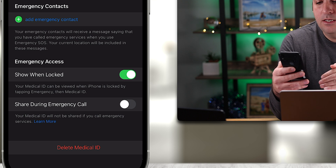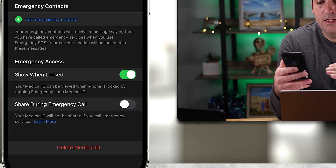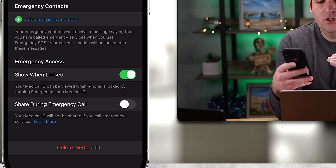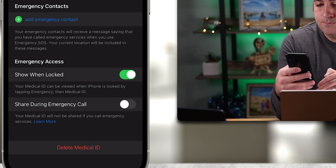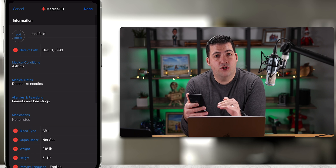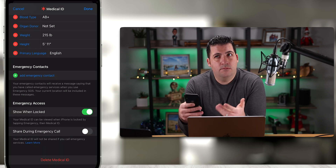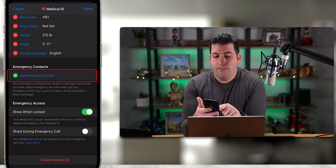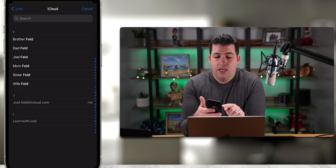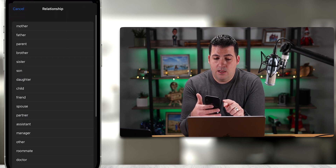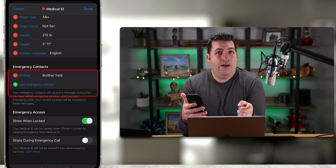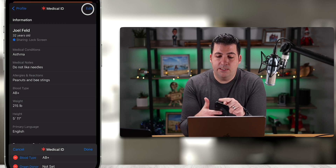There's also the option to share this information during an emergency call. Now let's go back to emergency contacts — we've put in all this information, but if there's no one to call that defeats the purpose. I'll tap 'Emergency Contact,' which prompts me with my address book. I'll select 'Brother Feld' — that's my brother. You can add many more contacts here.